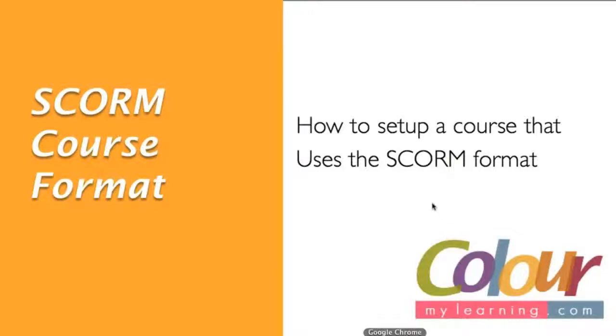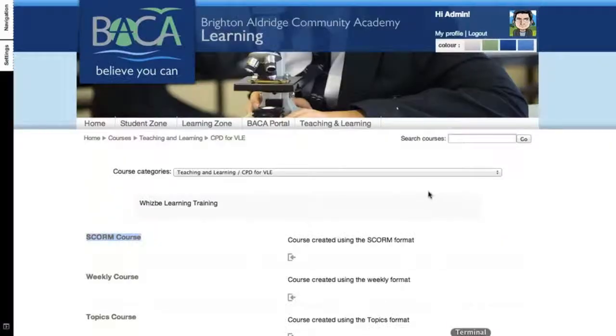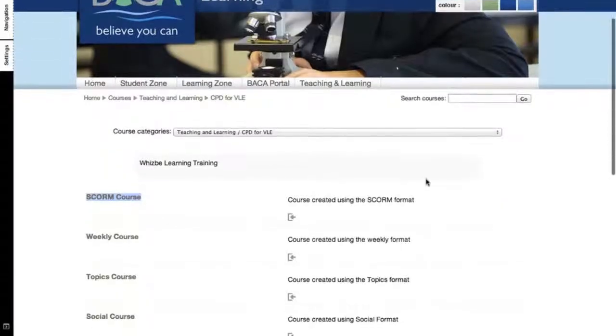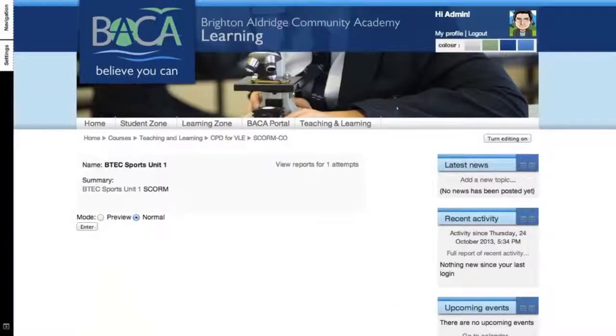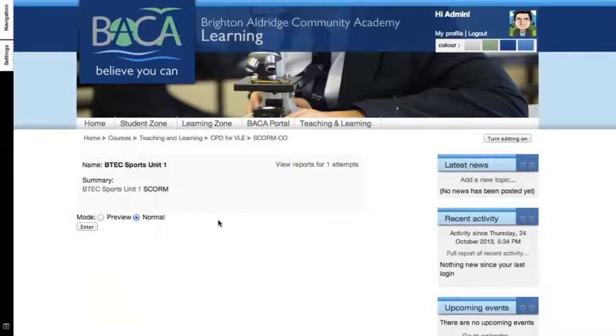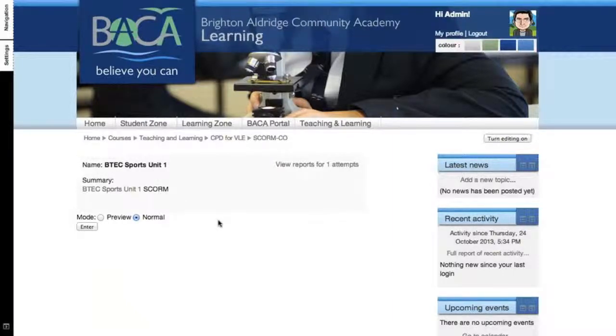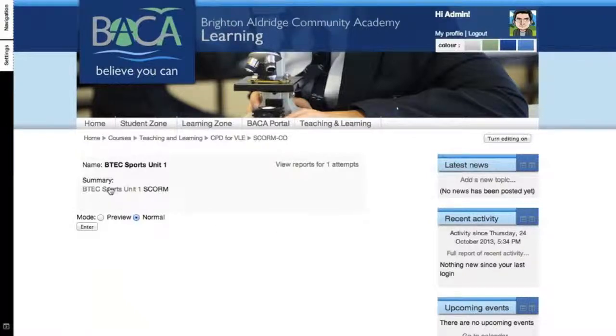Let's take a quick look at an existing SCORM course format that we have created. This is what it looks like when you've created a course and specify that you want it to be a SCORM format. You would then be asked to import the SCORM package.